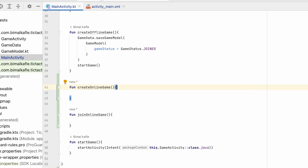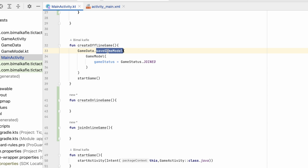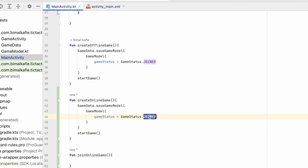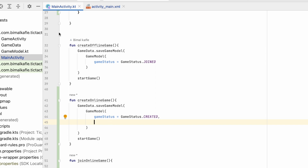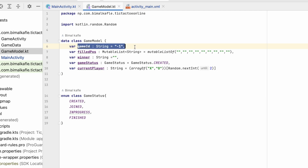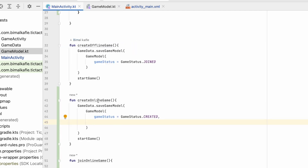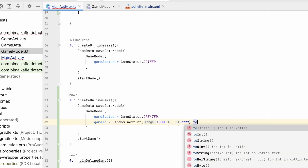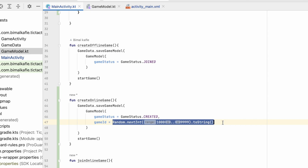Let's work on createOnlineGame first. We will do the same thing as createOfflineGame — we have gameData and SaveGameModel. I'll copy everything from there. Here game status will be 'created' — whenever someone creates the game it will not be joined, it will be created. Joined will be set on joinOnlineGame. We also have to assign the ID — since we give minus one by default for offline games, for the online game we will generate a random ID using random.nextInt with range 1000 to 9999 and convert it to string.